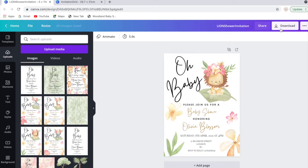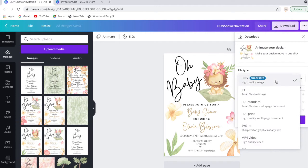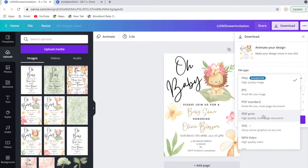Once you've done that, you want to go to your top right hand side and press download. The best thing to select is PDF print if you want to print this at home, because it gives the best quality document.